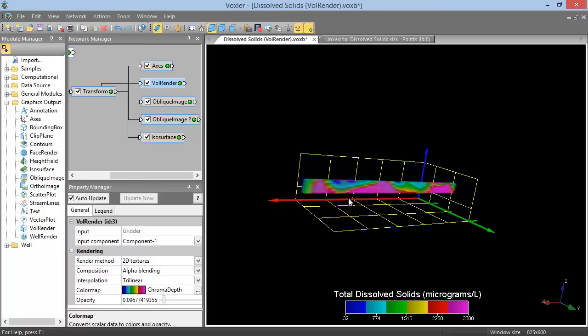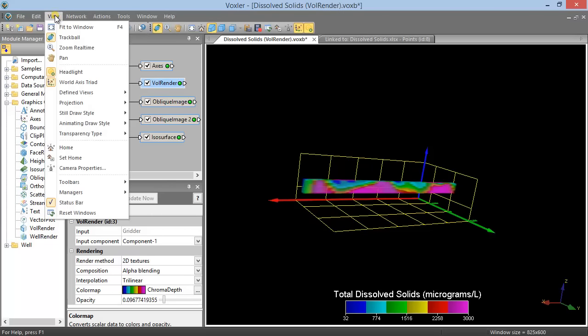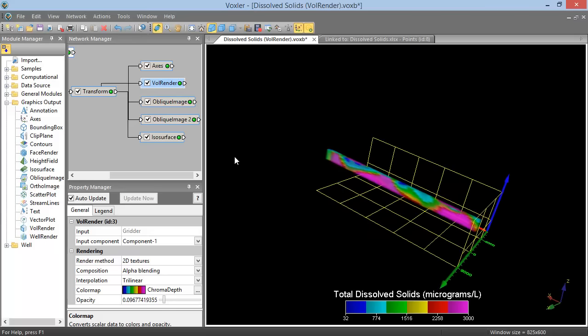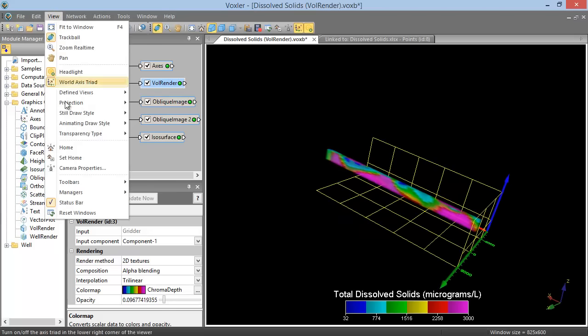You can save a custom rotation by clicking View, Set Home, and then get back to that view later by clicking View Home.